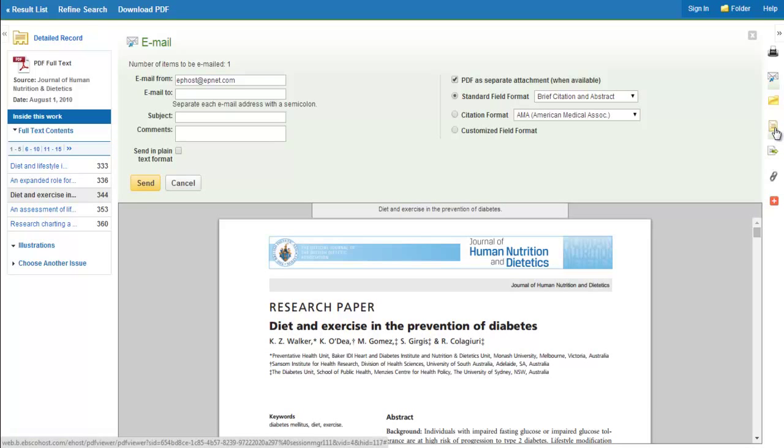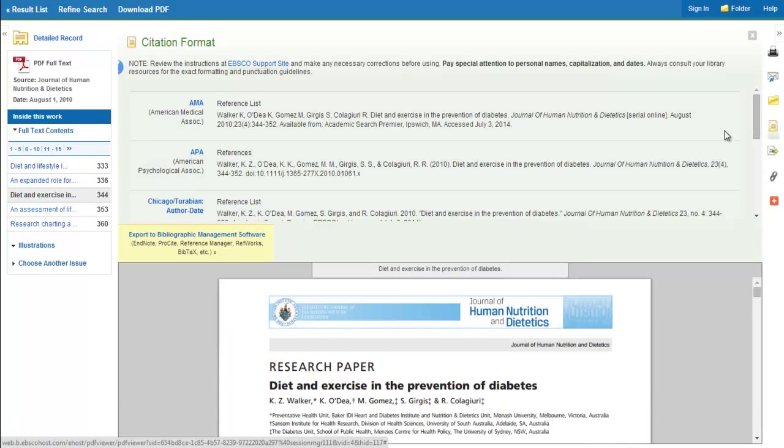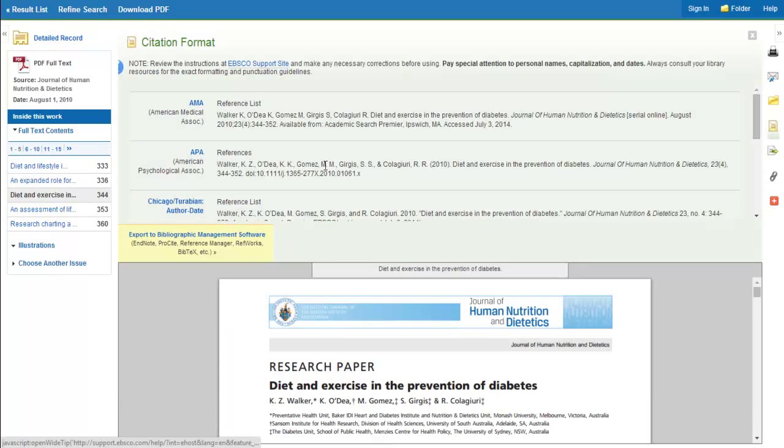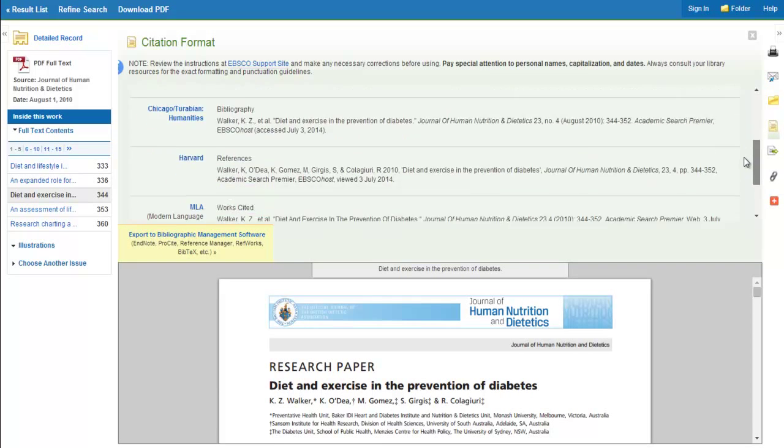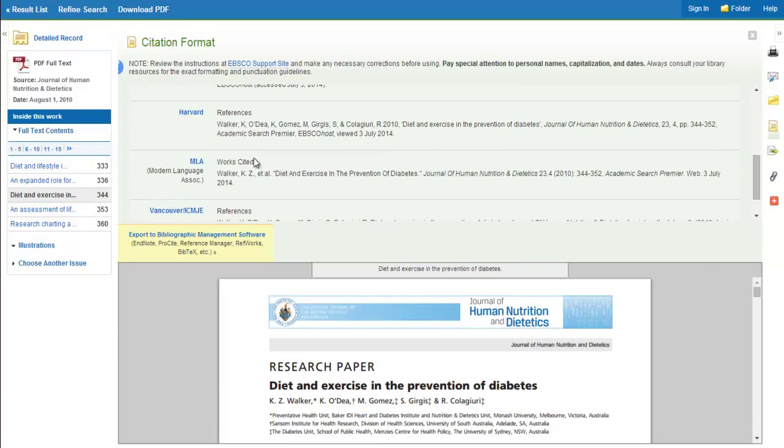If you click on the gold ticket on the right side of the screen, this option will help you with your APA, MLA, or Chicago references.